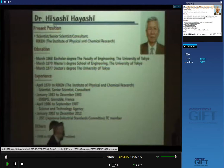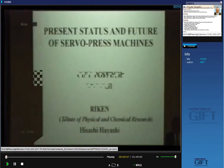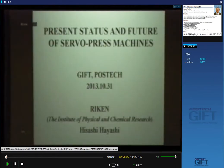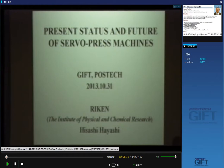Thank you, Professor Barra, for your kind introduction. It's a great pleasure for me to have an opportunity to give some explanation of servo press today. Today I have three main contents.